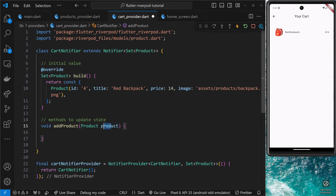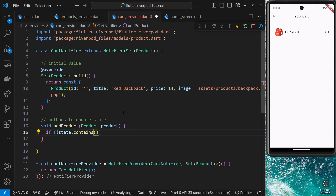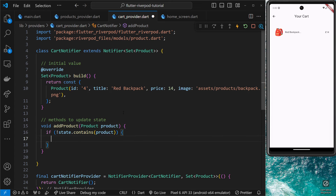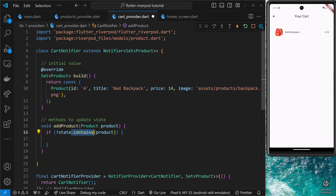Before we update the state we only want to give it a new value if this product doesn't already exist in the set. So we can do a little if-check: `if (!state.contains(product))`. We're taking the state value — which is a set of products — and using the `contains` method to see if it already contains the product we're trying to add. We only fire the code inside the if-statement if it doesn't already contain that product.